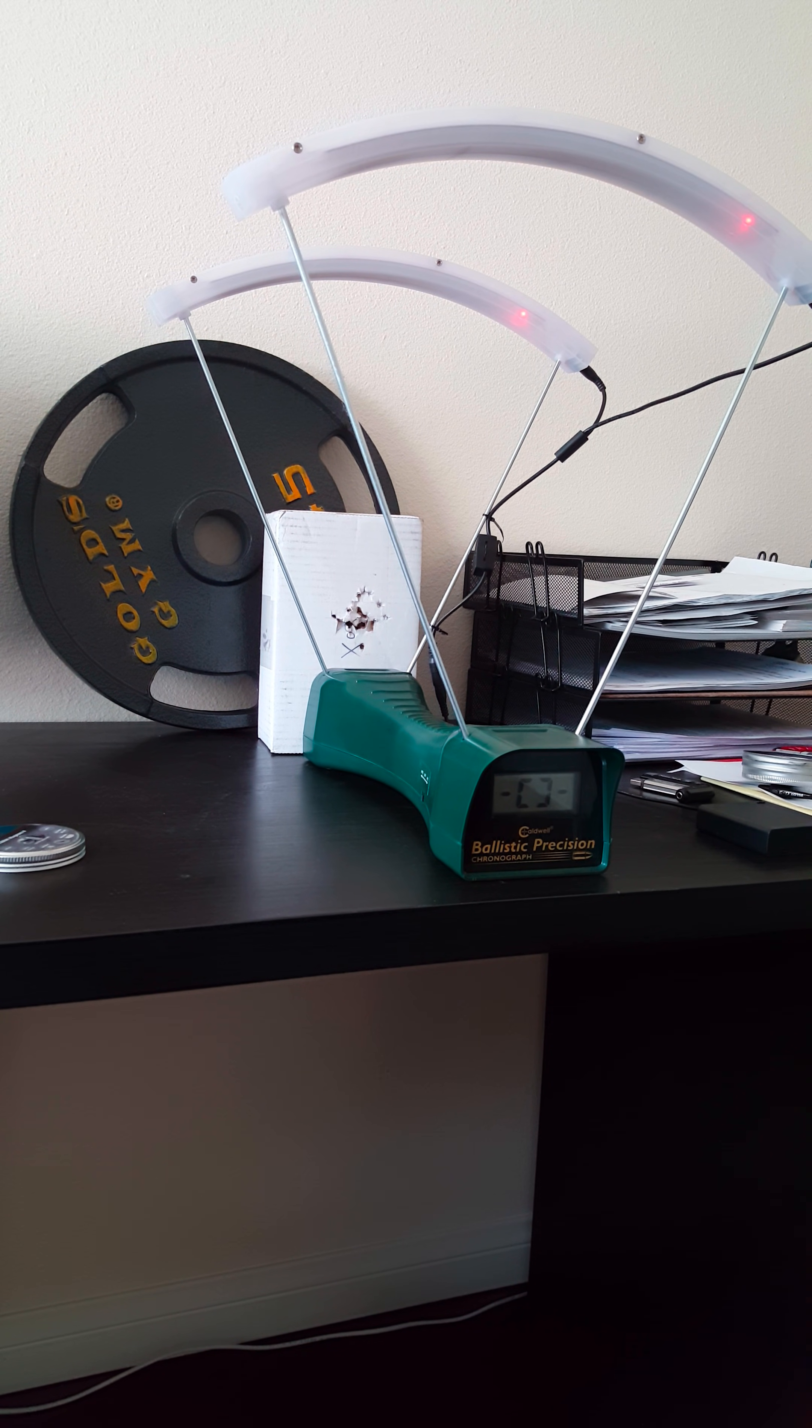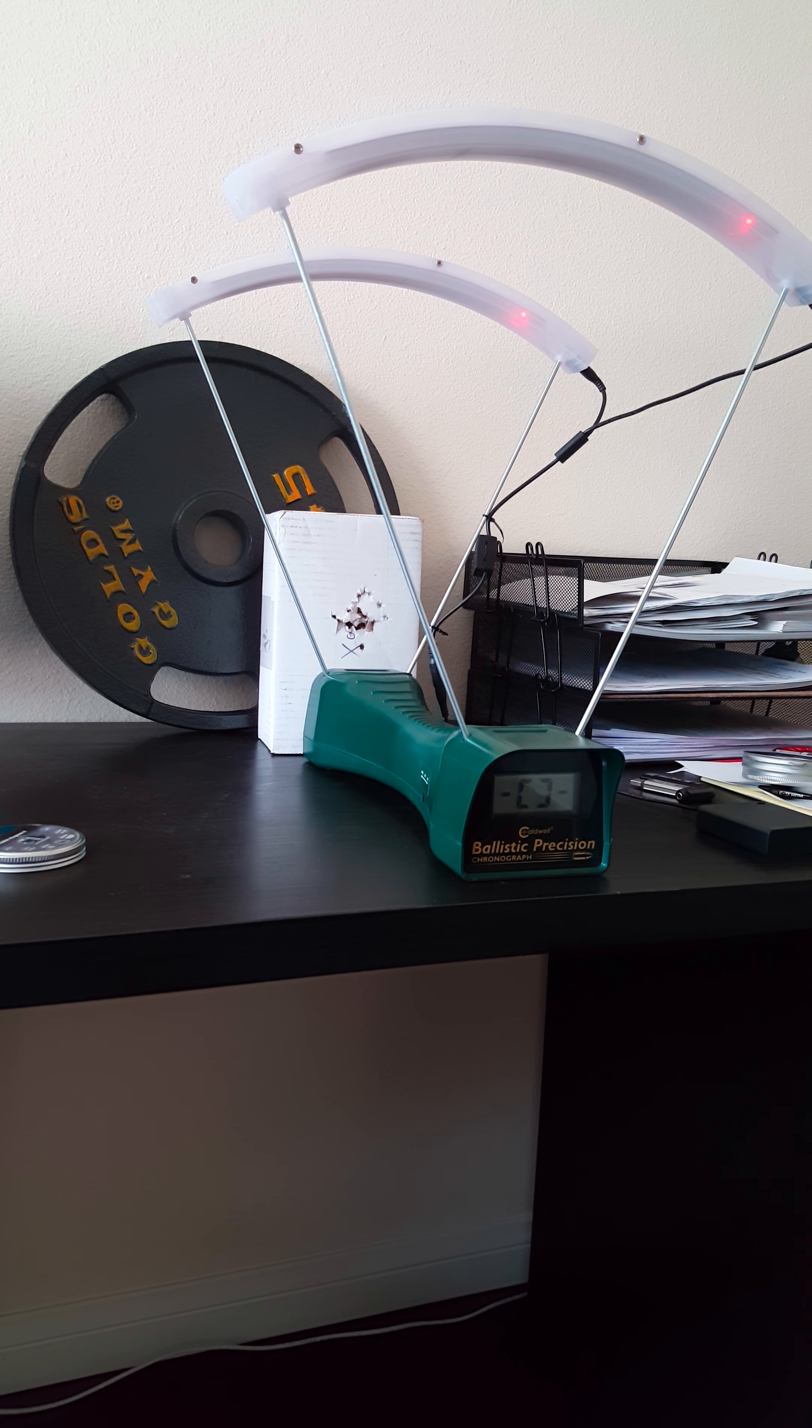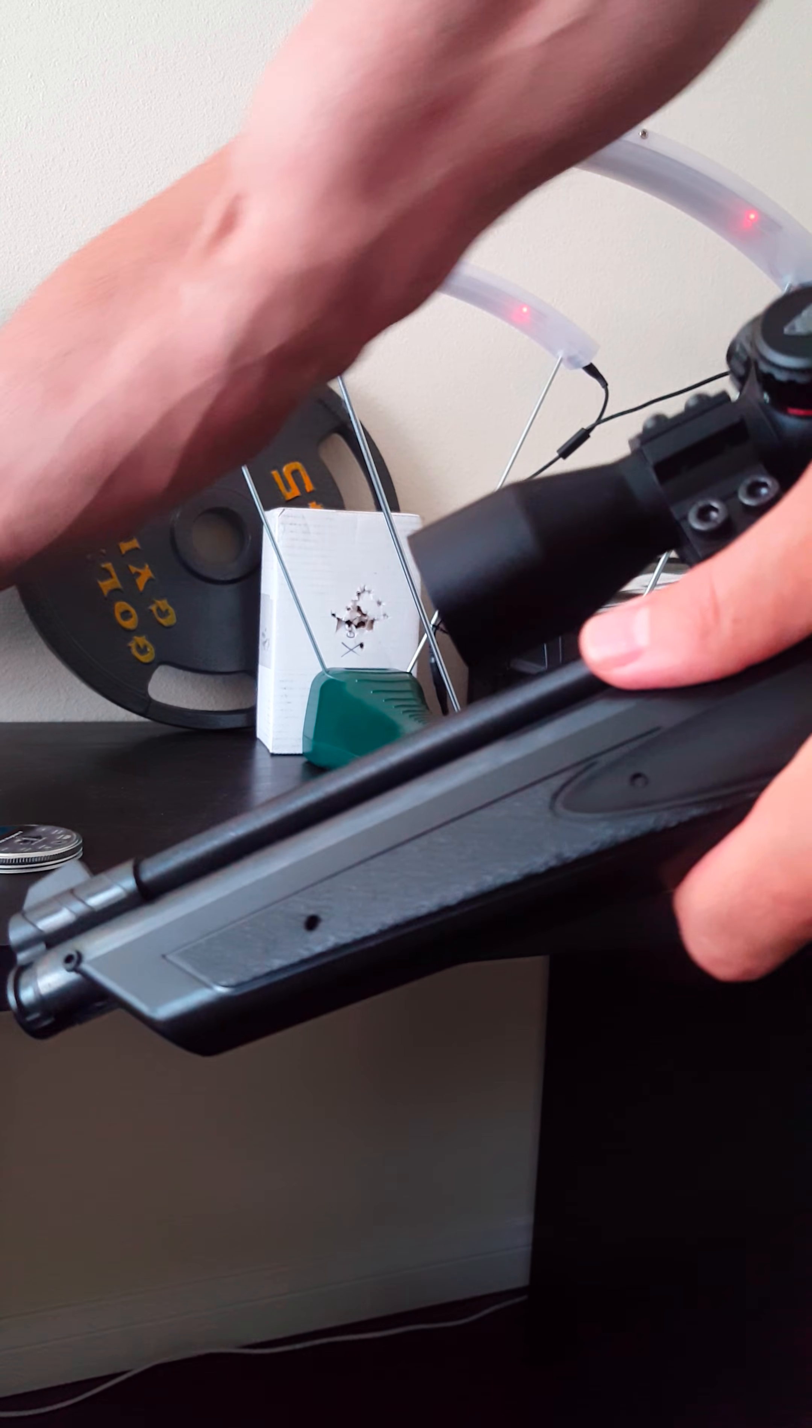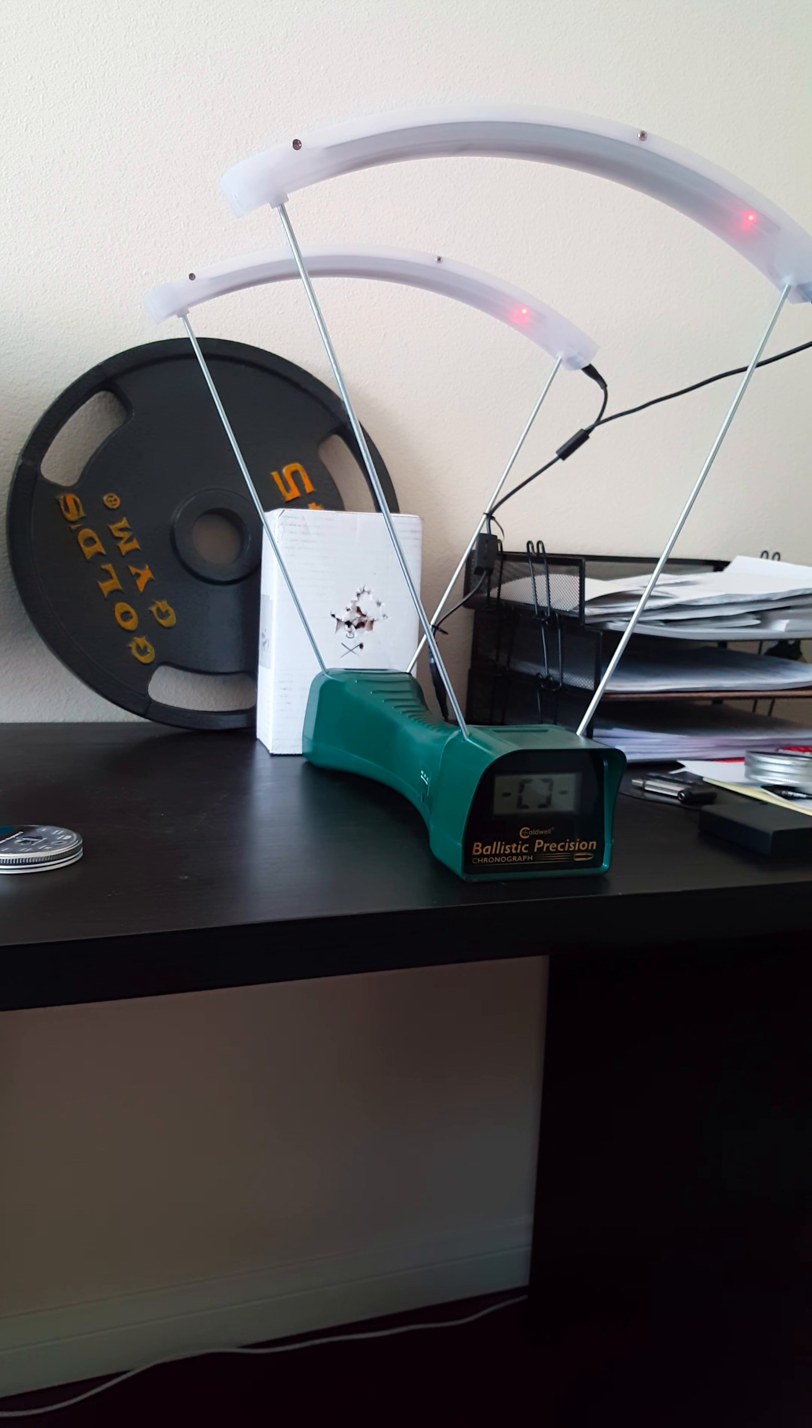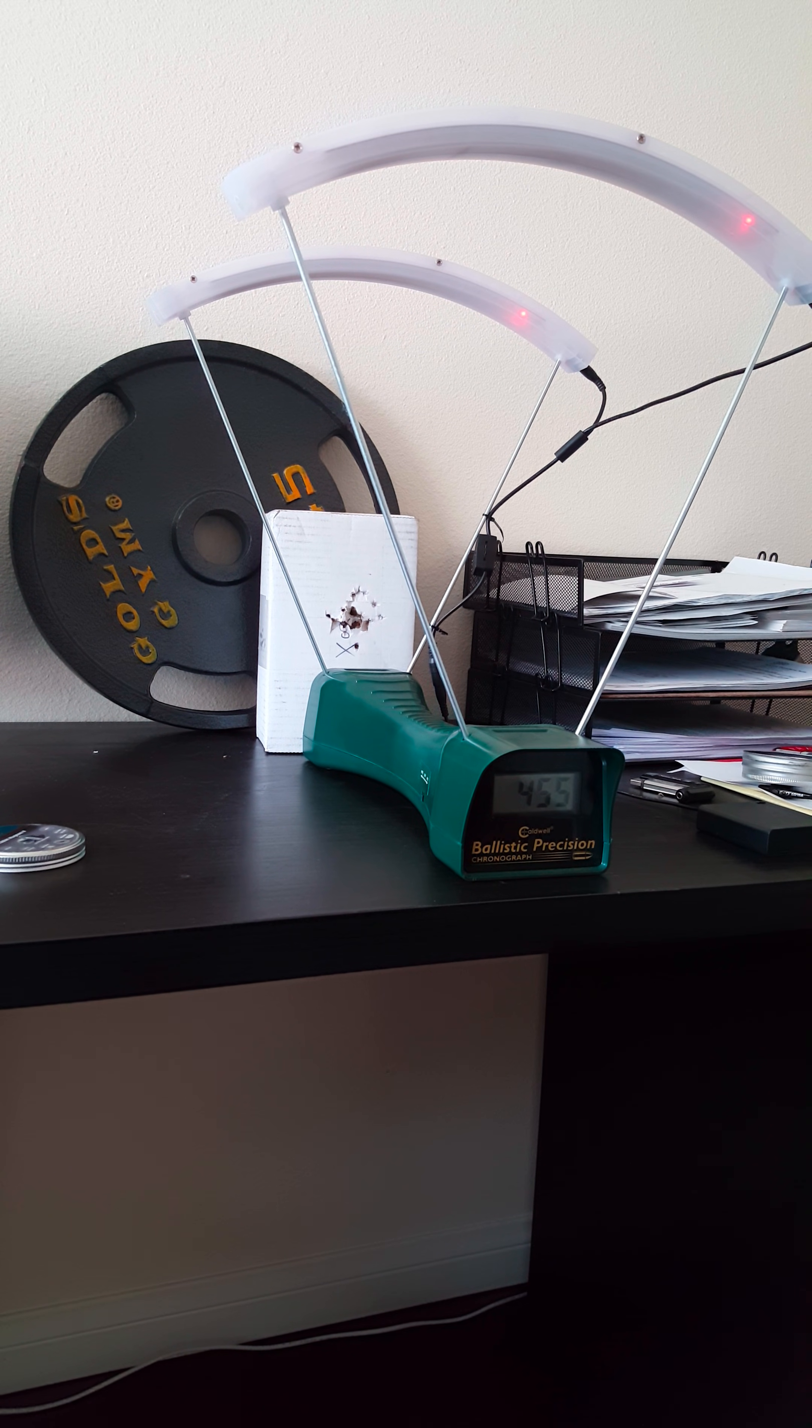So I'm going to do the test shot to see if we get that around there. Okay, here we go, 10 pumps. Okay, 455, that's around stock, what they shoot at. So it's pretty accurate.